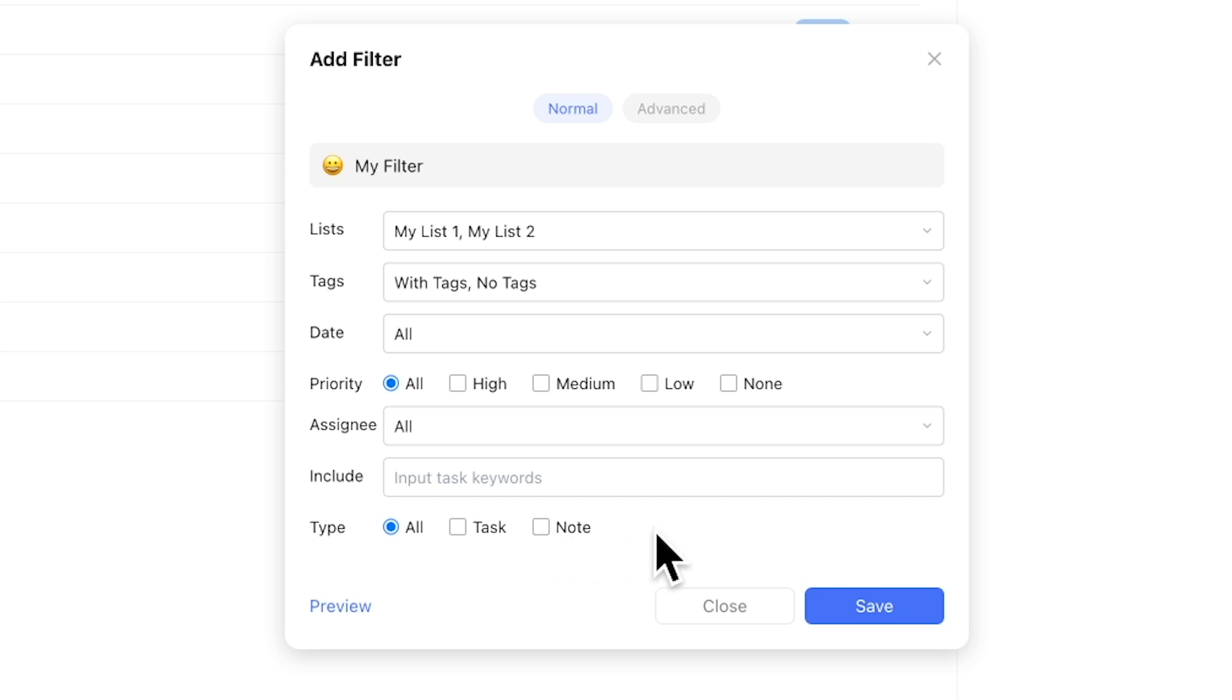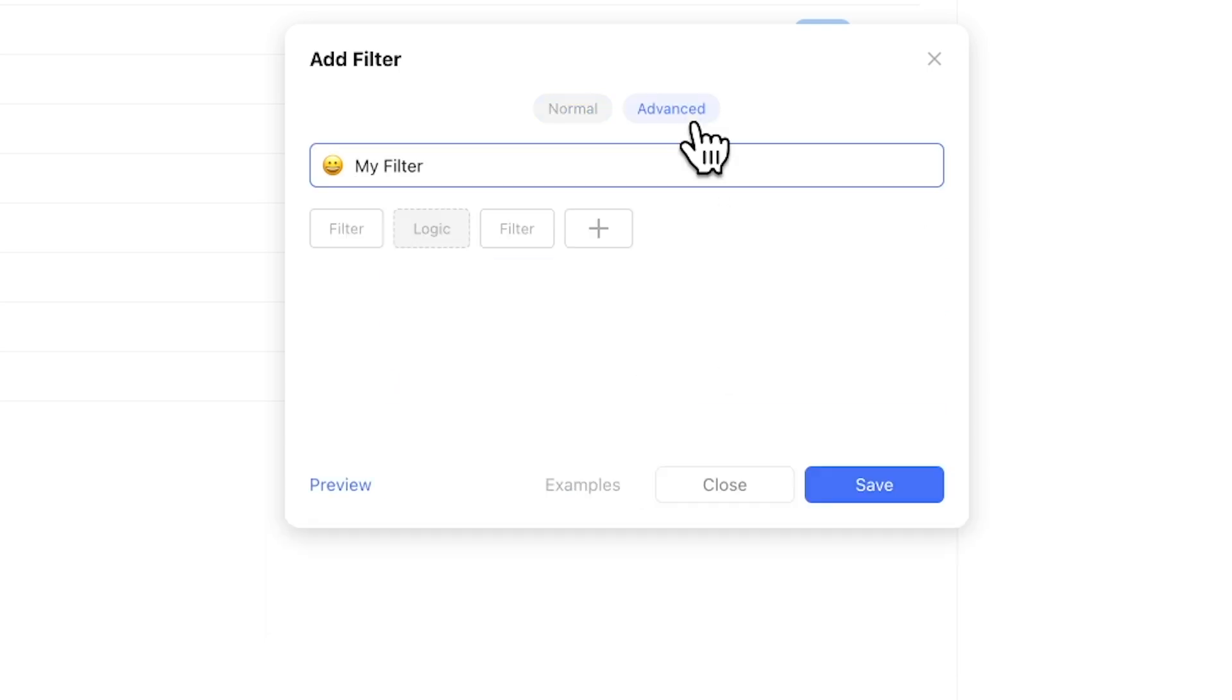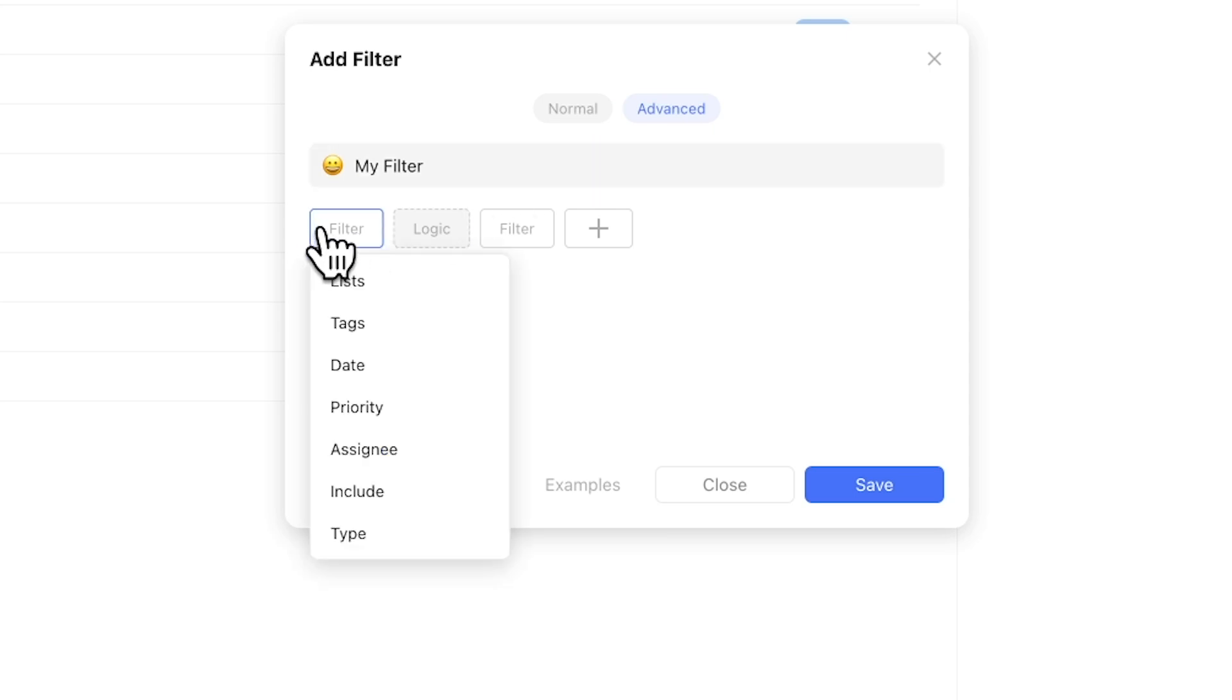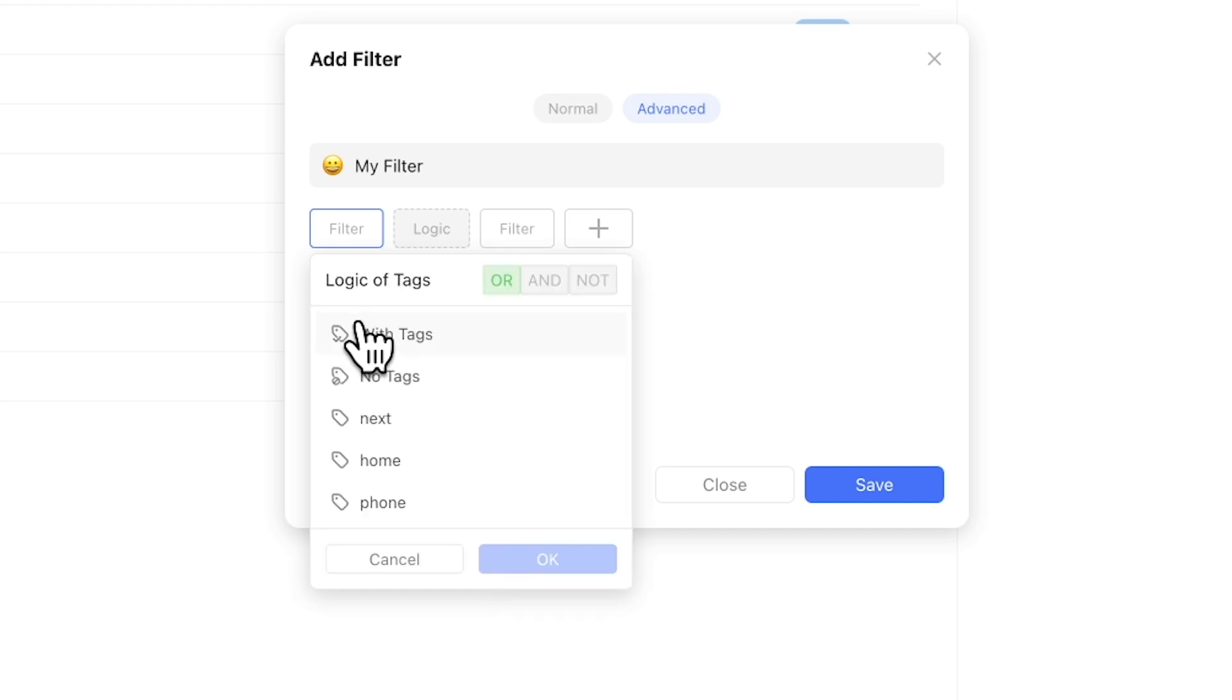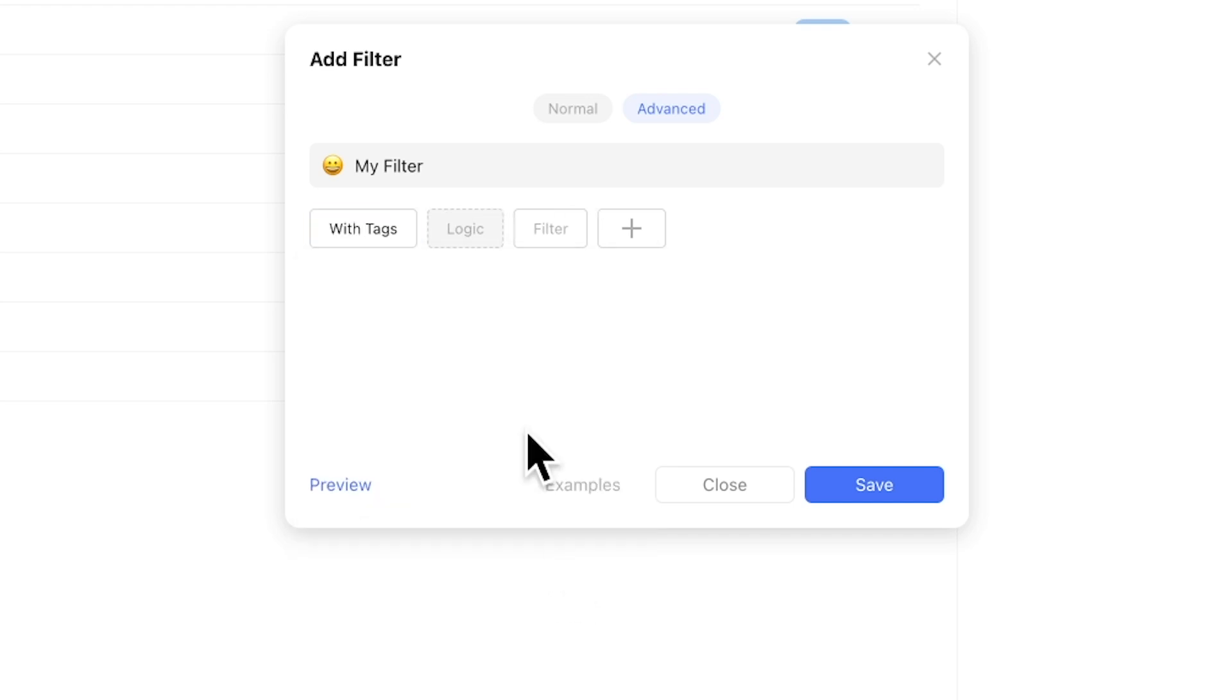In addition to the basic filter menu we just covered, which should be enough for the vast majority of use cases, there is an advanced filtering menu that offers more of a DIY approach. The main functional difference is that you can combine AND as well as OR operators at will. This also means it can lead to invalid results,